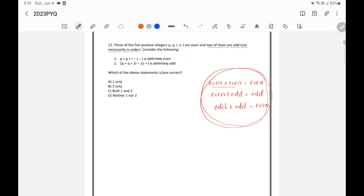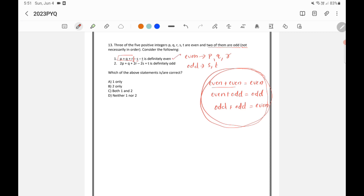There are five numbers p, q, r, s, t. Let's assume p, q, and r are even and s and t are odd. For Statement 1: p plus q gives even plus even, which is even. Even plus r is even again. Then even minus odd is odd, and odd minus odd gives even. So Statement 1 is even — this is correct.